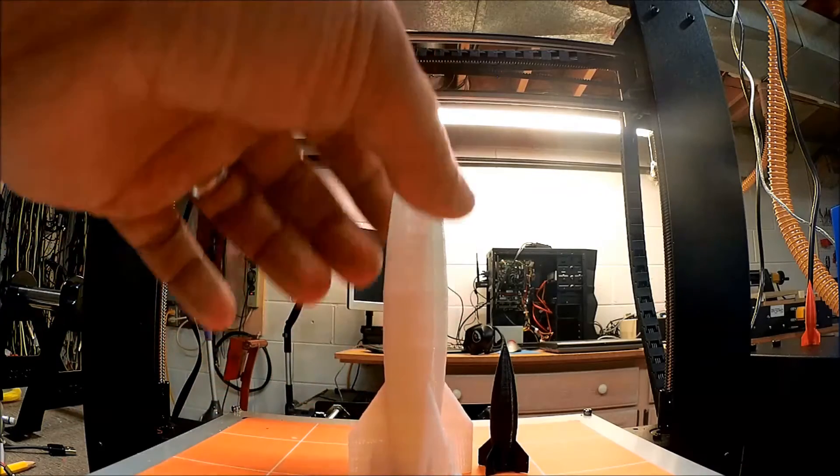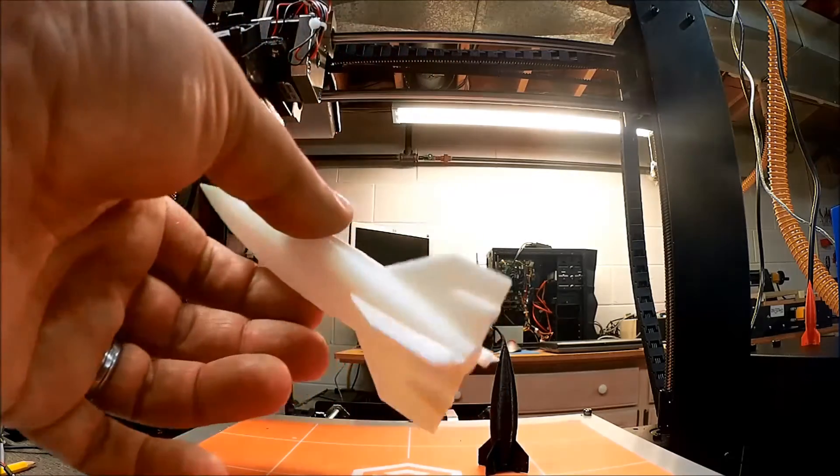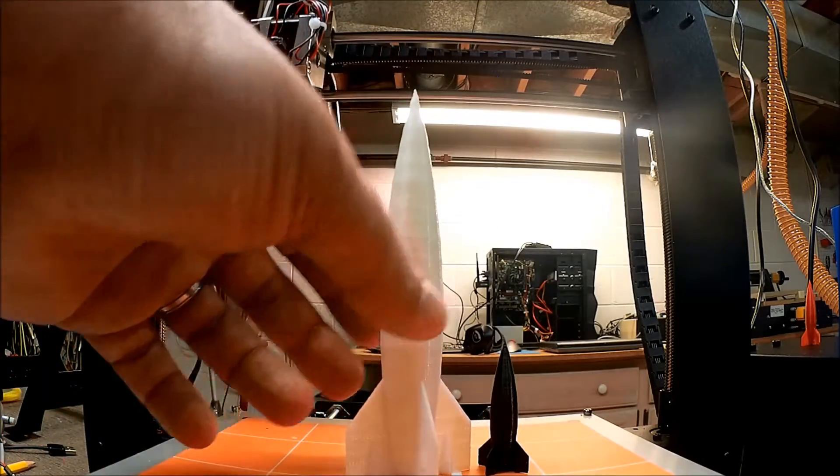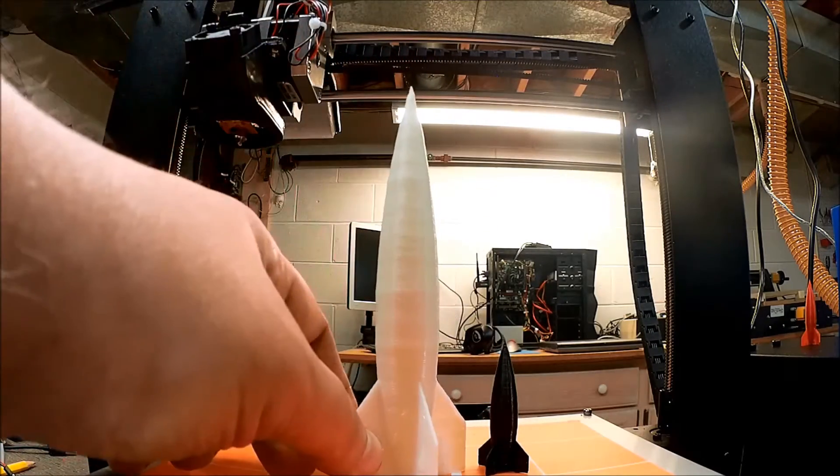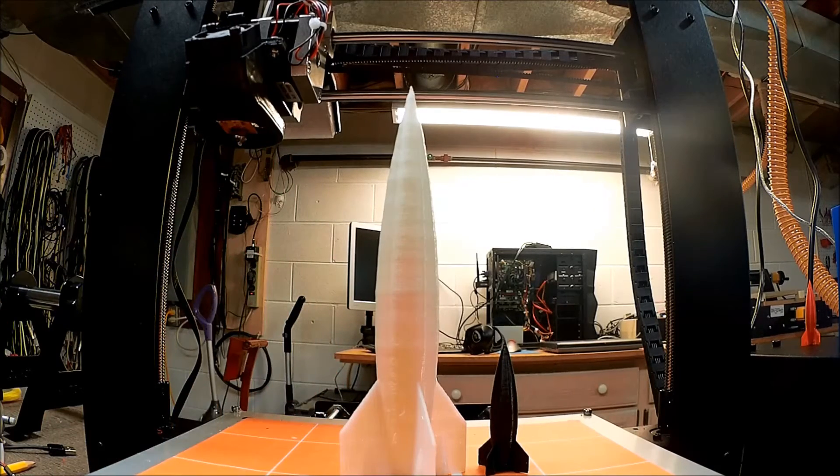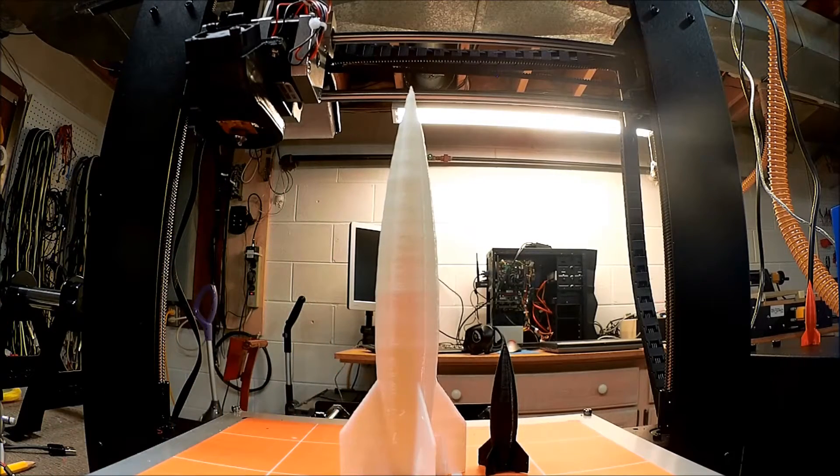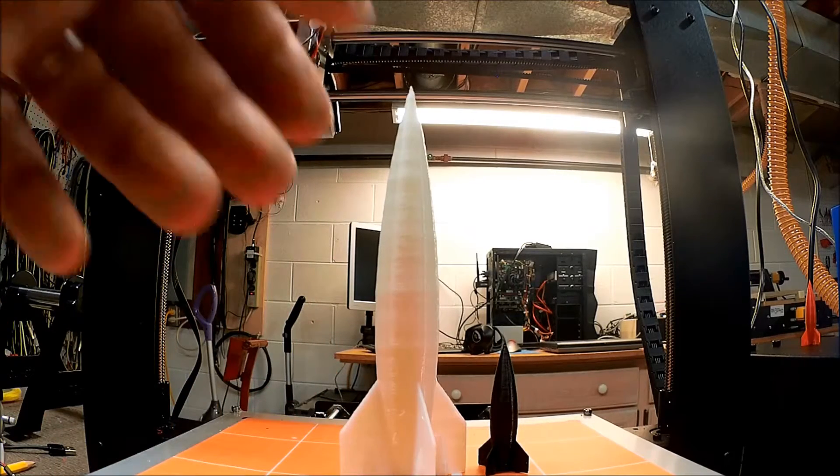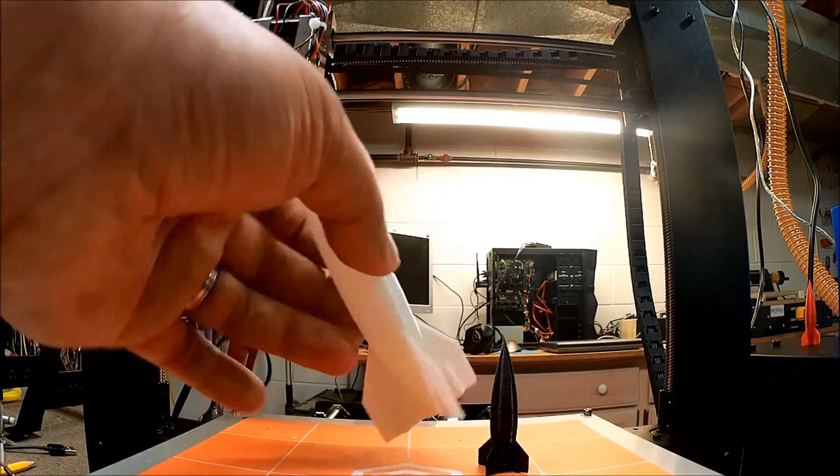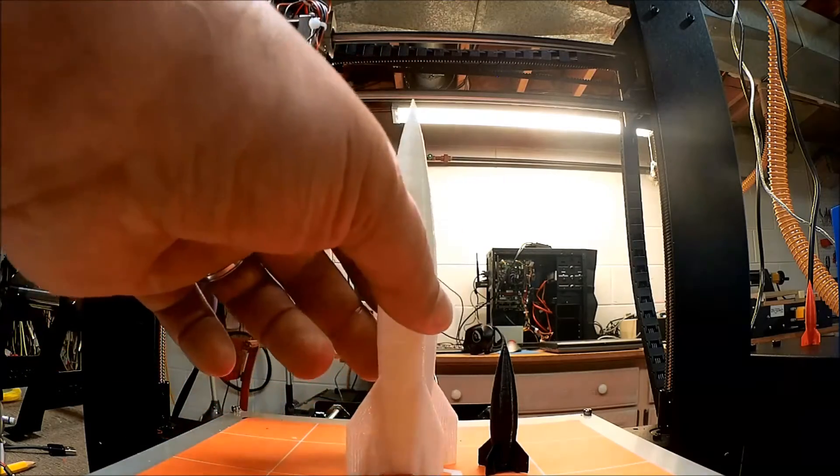So I don't know, maybe I'll try printing one at 0.1 layer height and see if it comes out any different. Because I simply wanted to play around with the filament, because I did get the glow-in-the-dark in and wanted to see how it works.